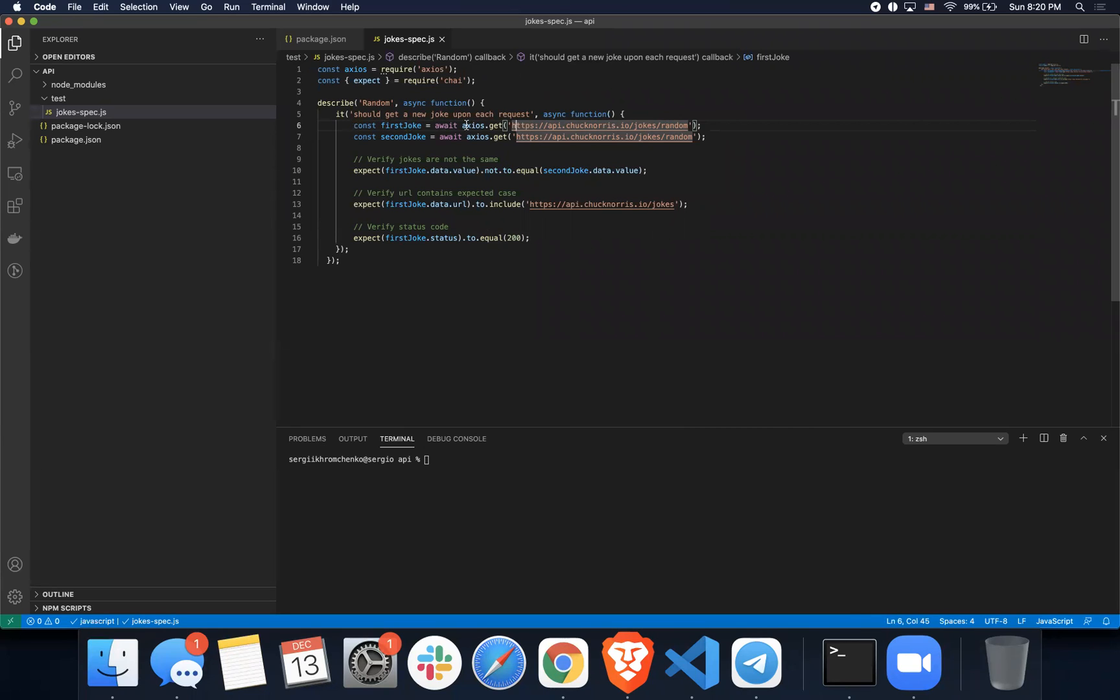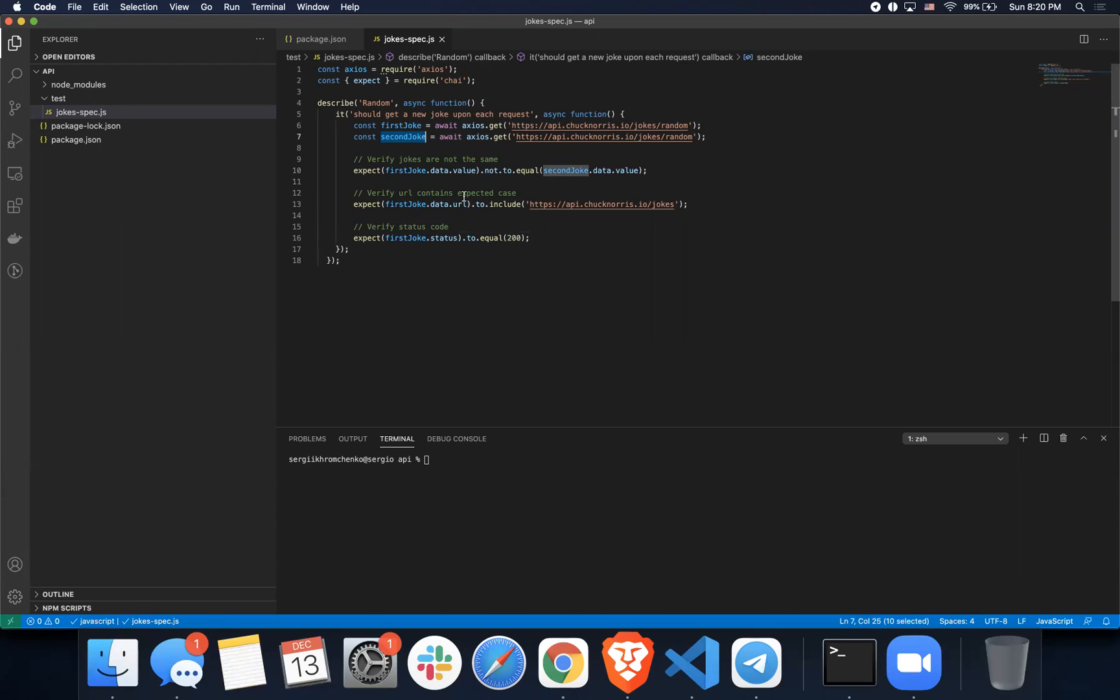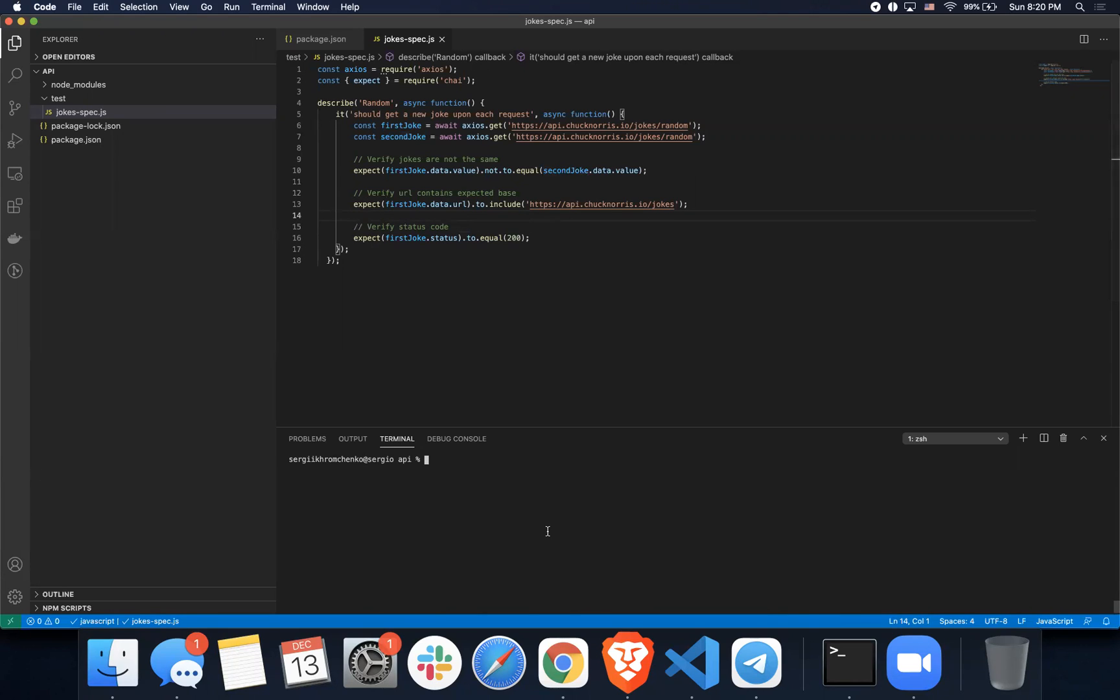We're sending two jokes, first one right here, second one right here, and then we'll verify three things: jokes are not the same, URL contains expected base, and we verify status code. If we run it with the npm test command, you will see that it passes.